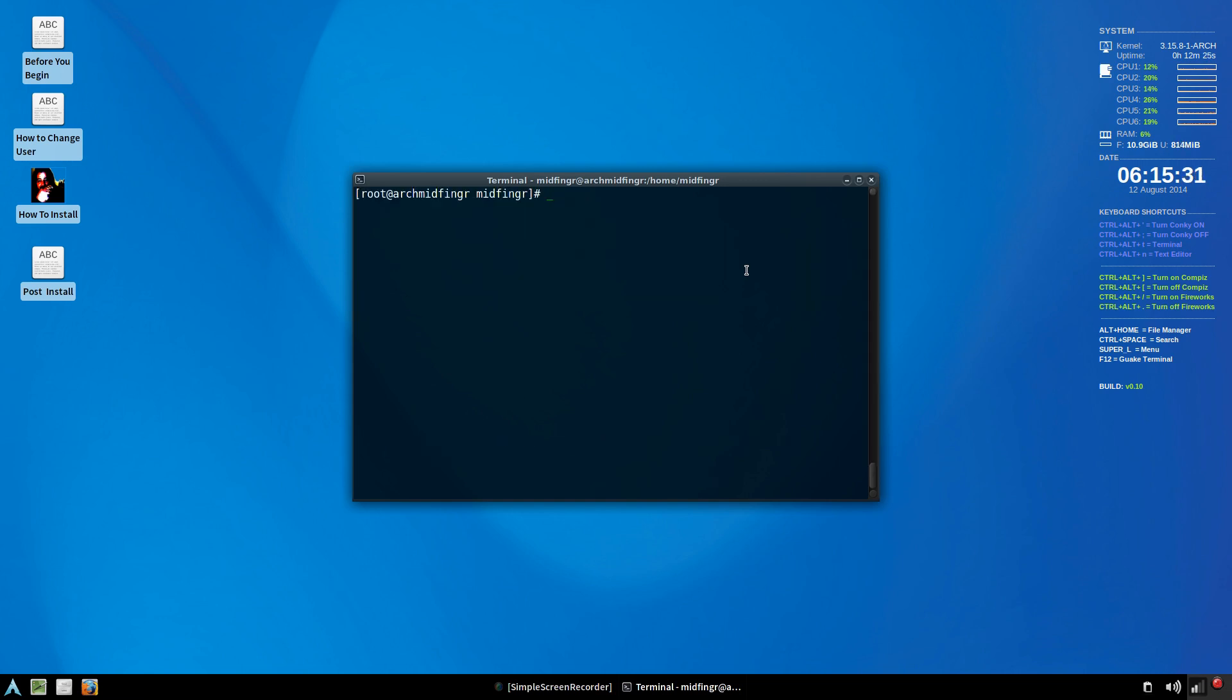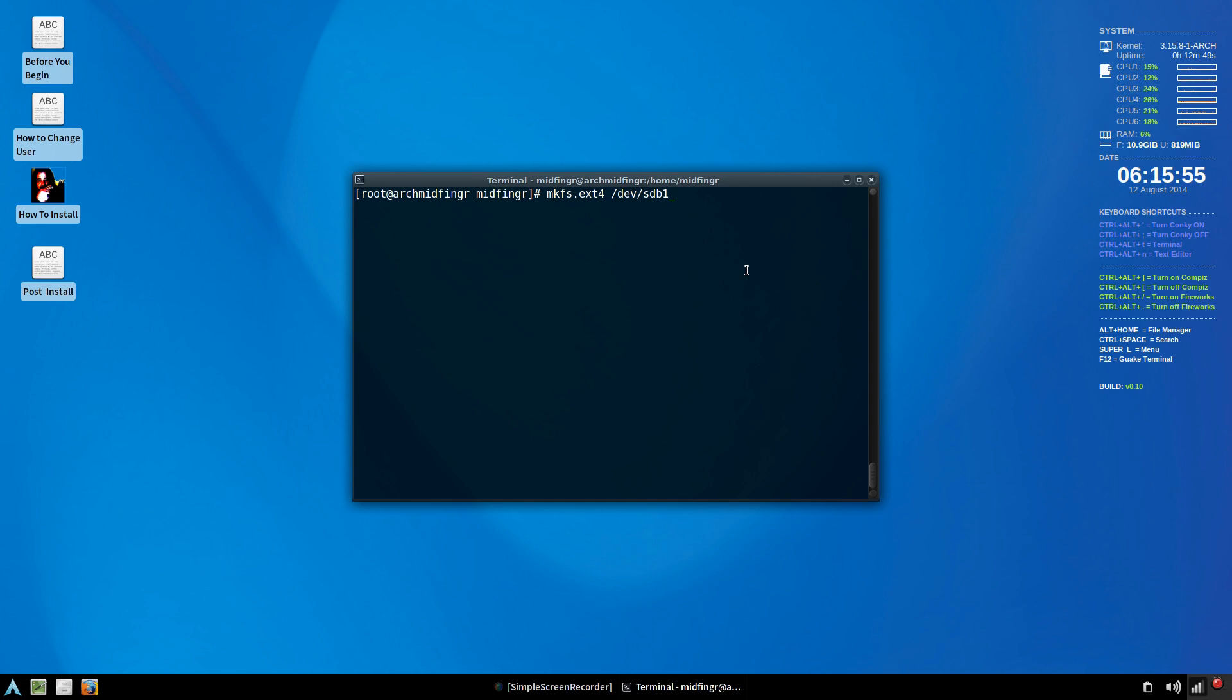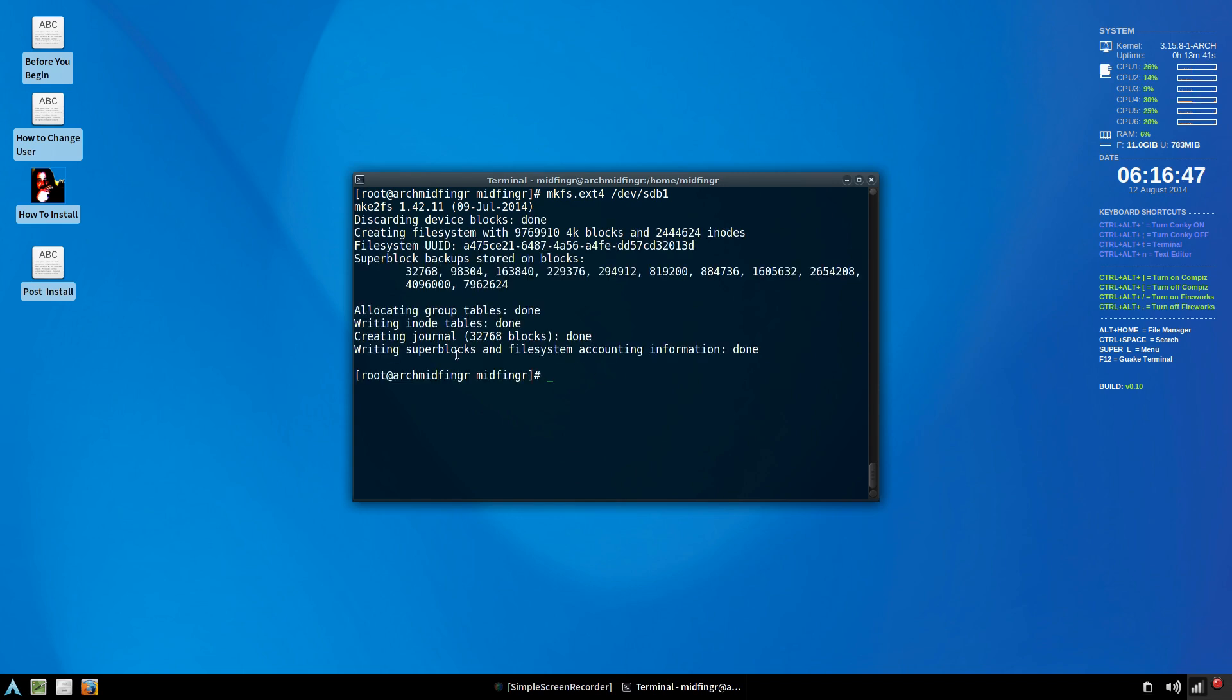So this is similar to just installing Arch Linux, but a few things different. So now we have to make our file system. mkfs.ext4 device SDB1. Make sure that you have the right drive because you don't want to format another partition or something and you lose your data. So this will take a bit of time for a solid state drive. All right, so it's been written to.